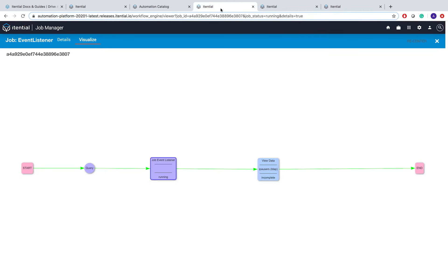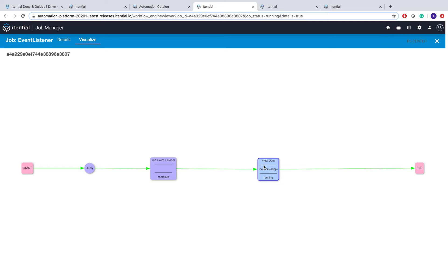If I go back to Job Manager to resume our event trigger workflow, we can see that now we've passed the Job Event Listener task because we've received exactly that event we wanted to listen to, and our workflow has moved on.